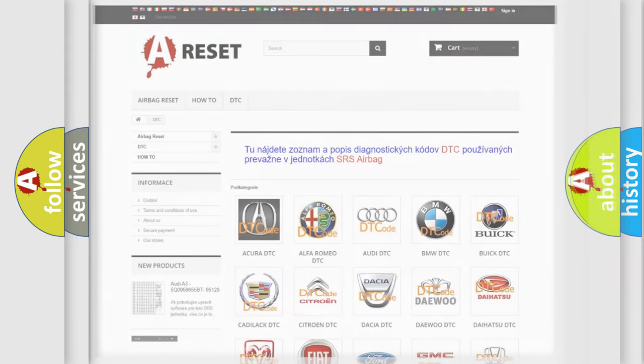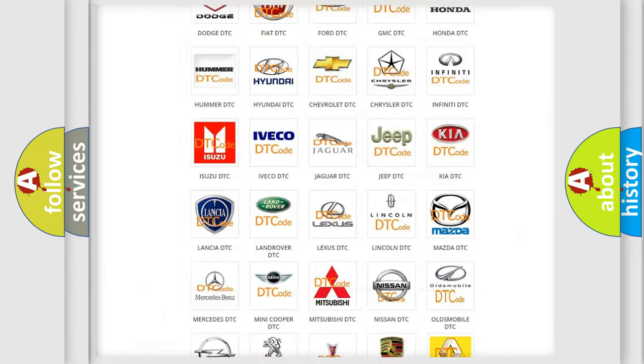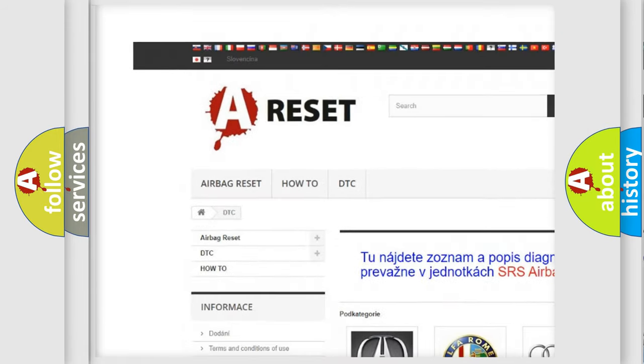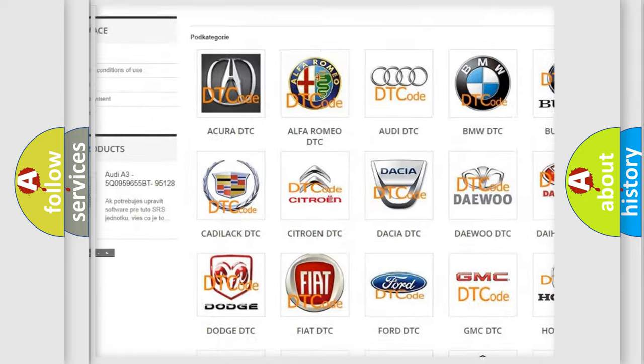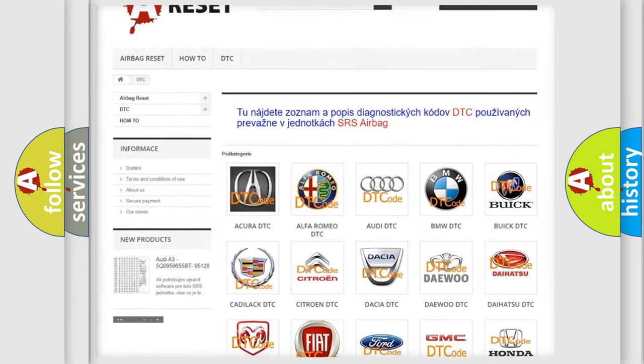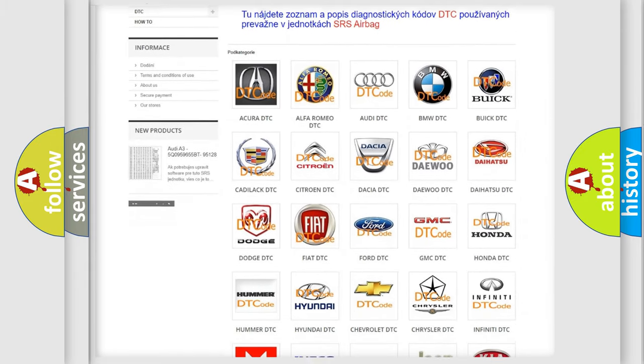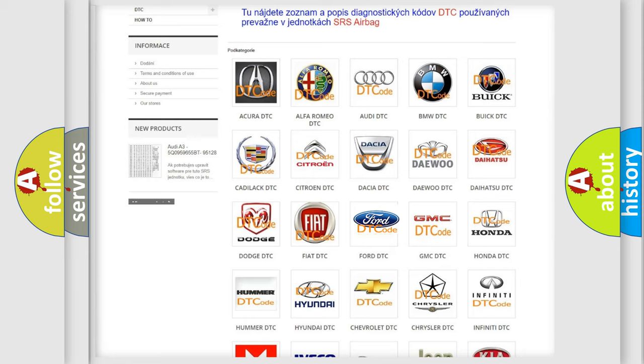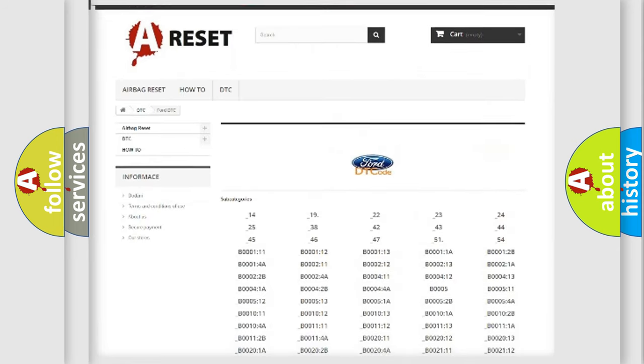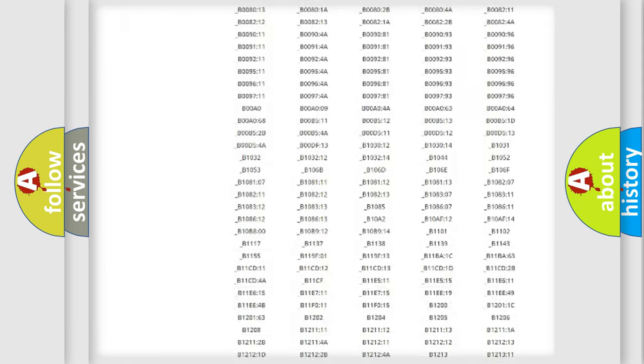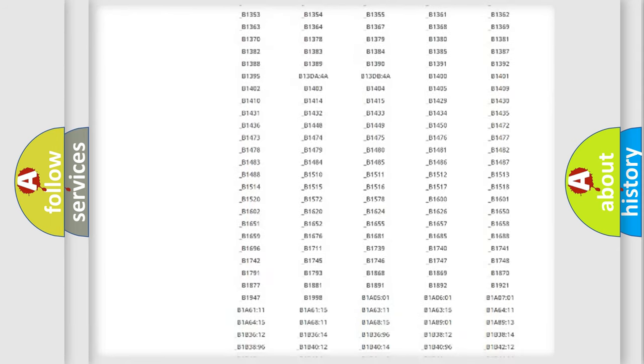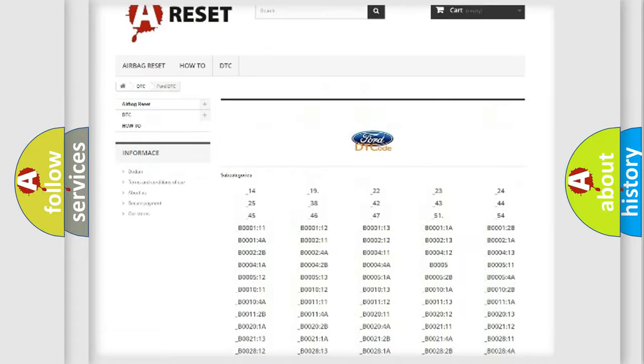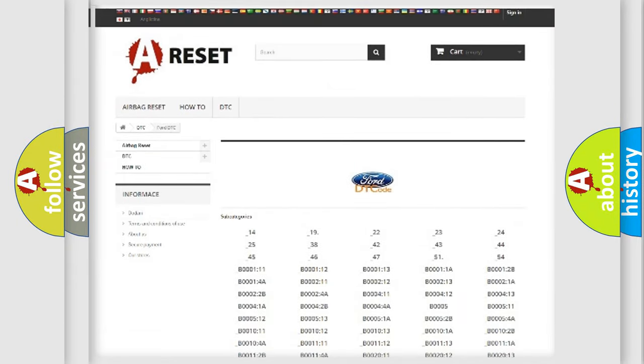Our website airbagreset.sk produces useful videos for you. You do not have to go through the OBD2 protocol anymore to know how to troubleshoot any car breakdown. You will find all the diagnostic codes that can be diagnosed in Acura, Infiniti vehicles.